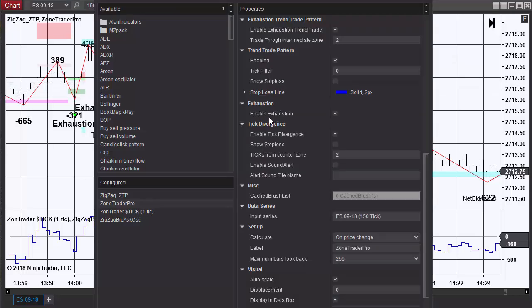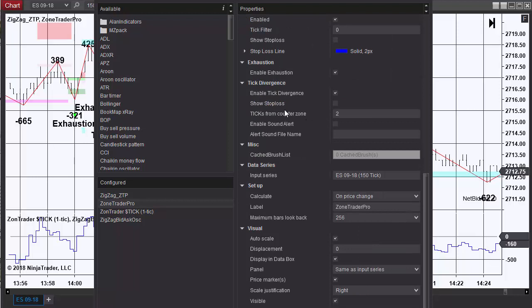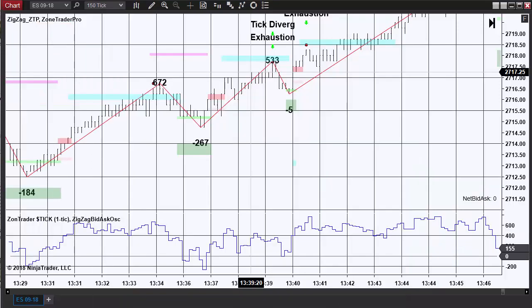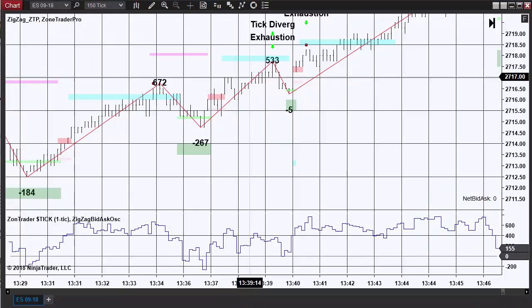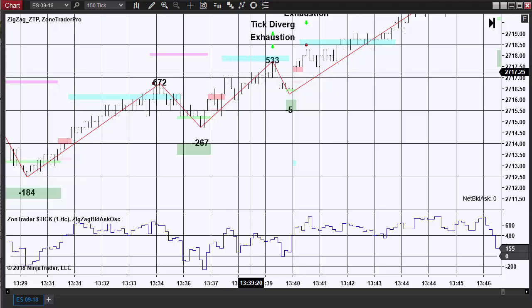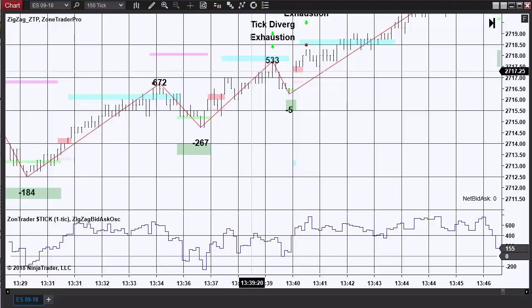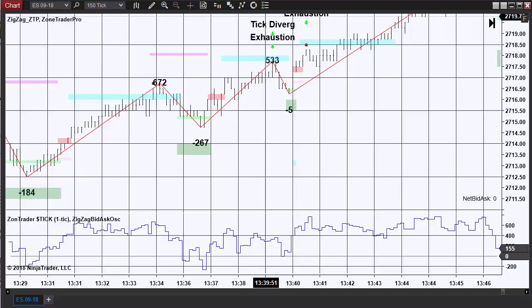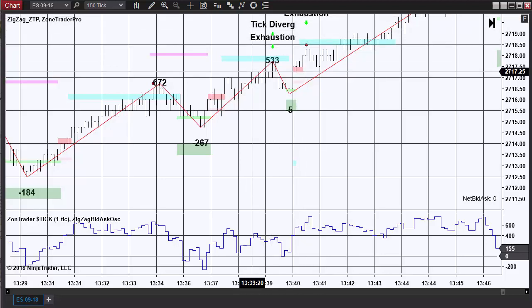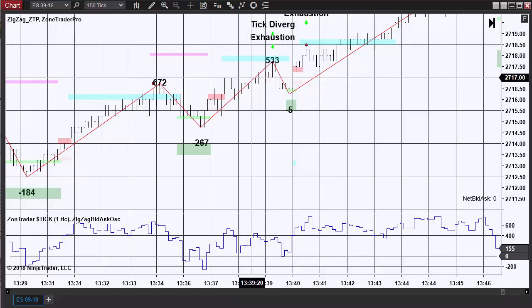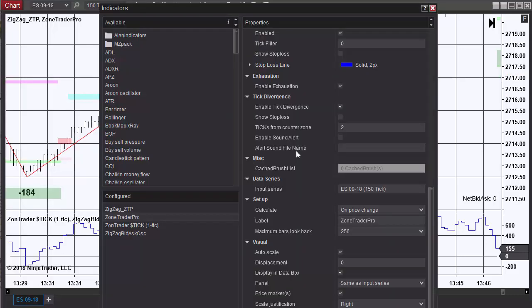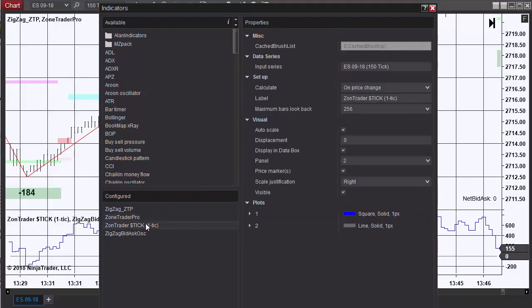For the exhaustion trade there's only an enable checkbox. The same with the tick divergence. The tick divergence has a setting for ticks from counter zone, which means as the market approaches the tick divergence trade, it would be two ticks from that zone, or this bar right here, when you would start seeing the tick divergence pattern on the chart. If you wanted it at three ticks, the price would be displaying the pattern at a price of 27.17 even. And there's nothing else on the ZoneTrader Pro indicator that needs adjusting.